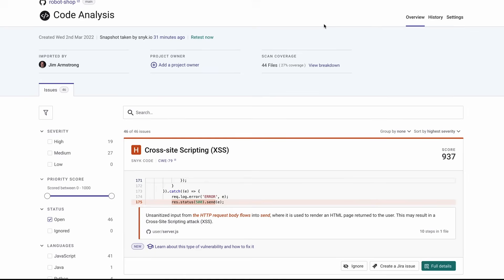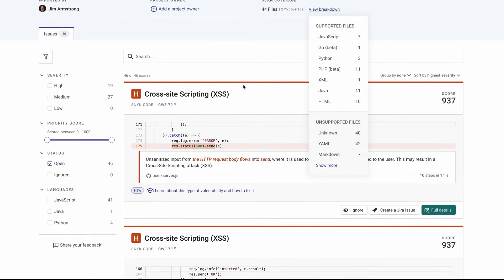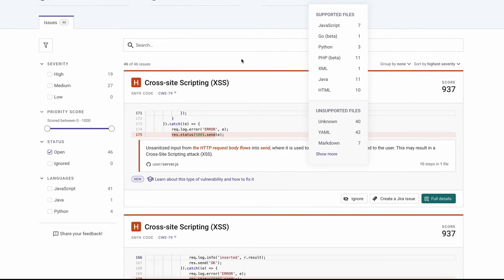Now let's look at our own code in the context of this application. This application is made up of multiple services, and we have a number of different first-party code files written in a number of different languages. You can see that we've detected those automatically as we imported this code from the repo.